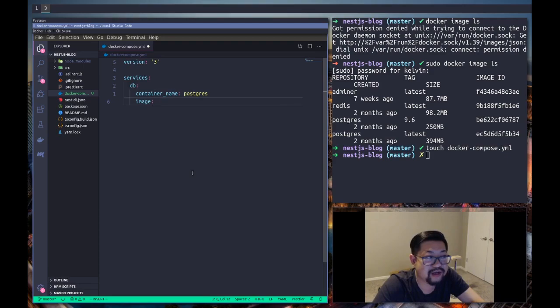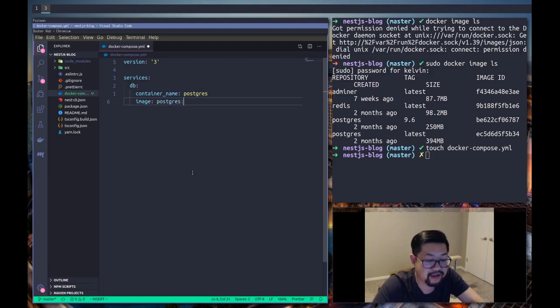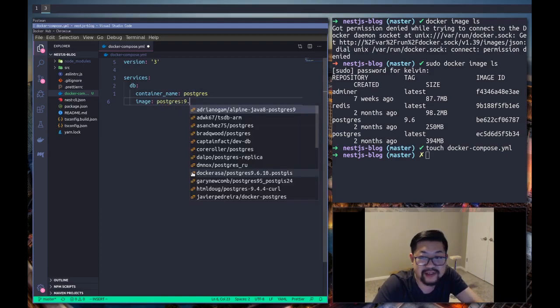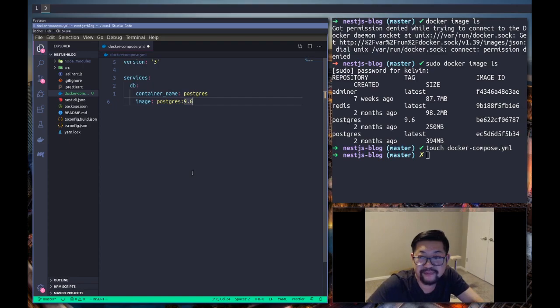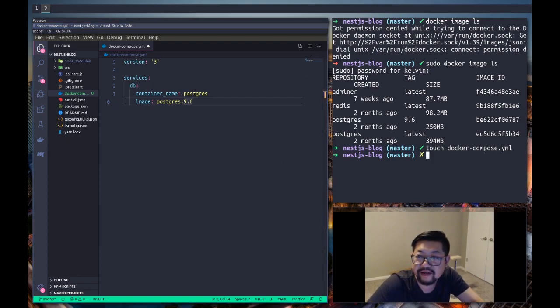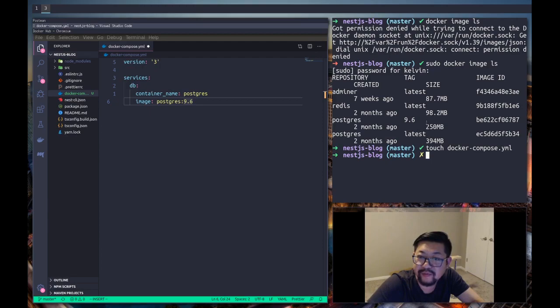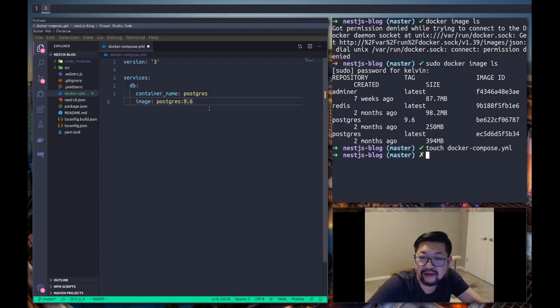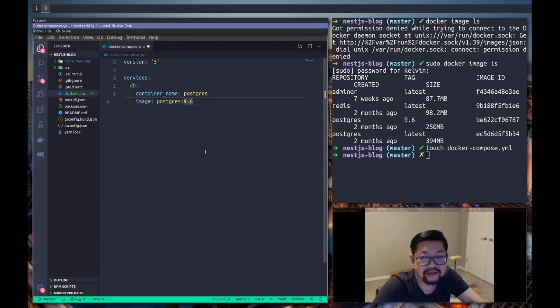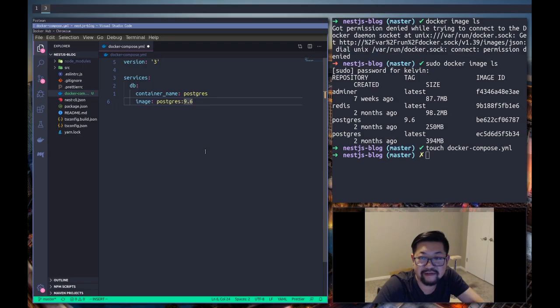The Docker image that we're gonna use is Postgres and I'm going to define the specific version. I did a docker image list here so I have both latest and 9.6. I'm gonna discreetly define the version just in case a new one comes out and latest becomes outdated.